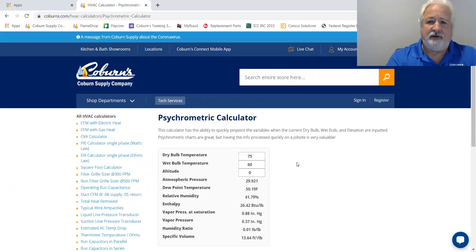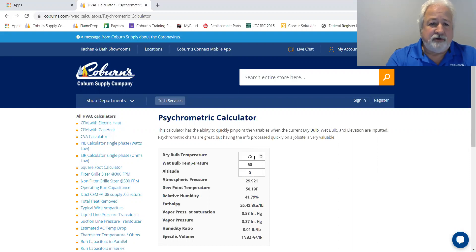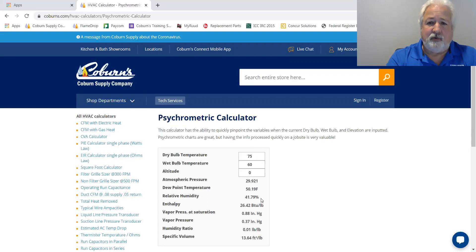plus the altitude — and in the deep south the highest thing we have is an overpass or a landfill, so we always put zero in for altitude. For example, if it was 75 degrees in the house and you had a wet bulb temperature of 60, just plug those two in and you'll see quickly that your dew point temperature is 50 degrees, your atmospheric pressure is 29.92, and your relative humidity is 41%. It makes everything real easy and at your fingertips.